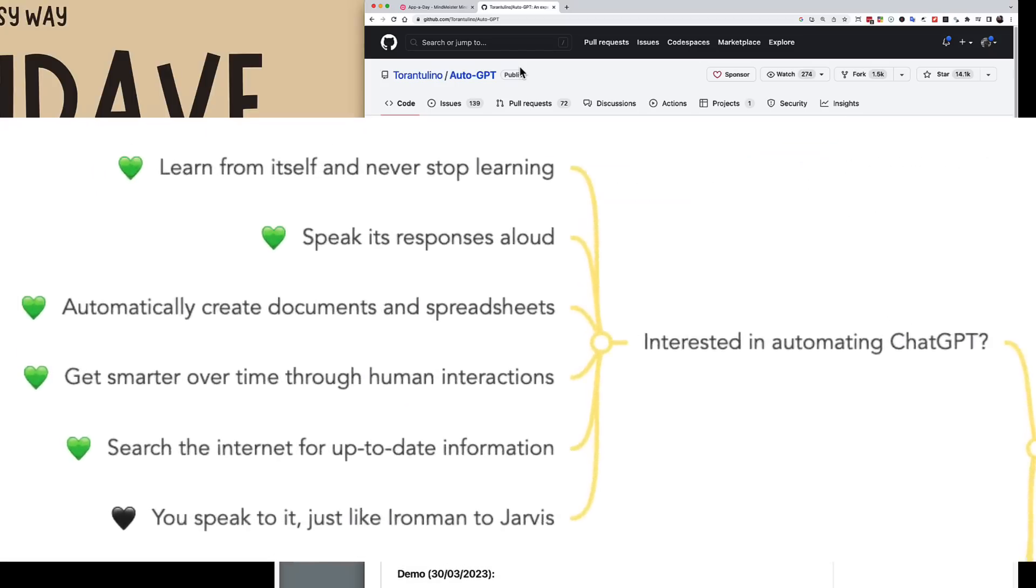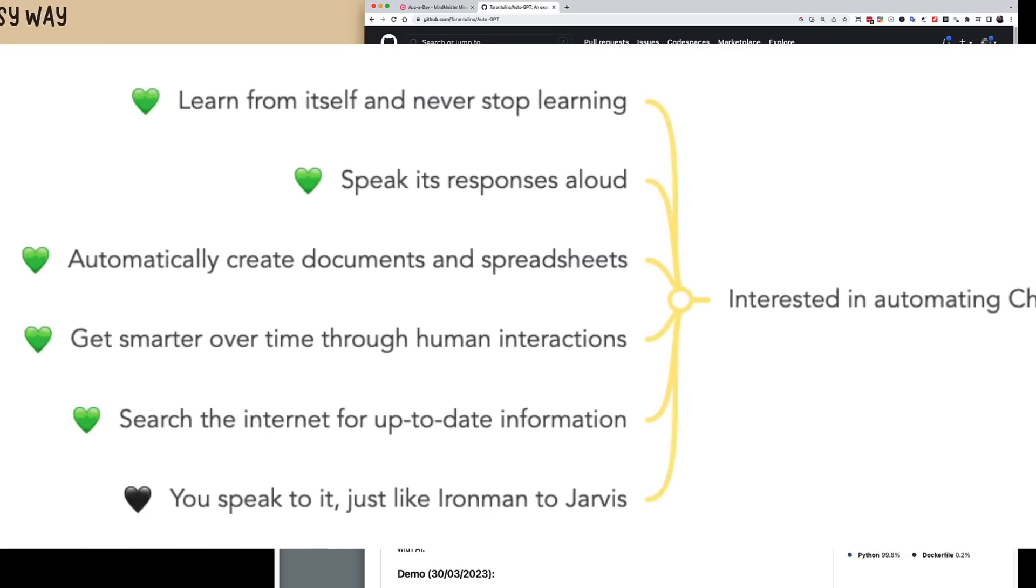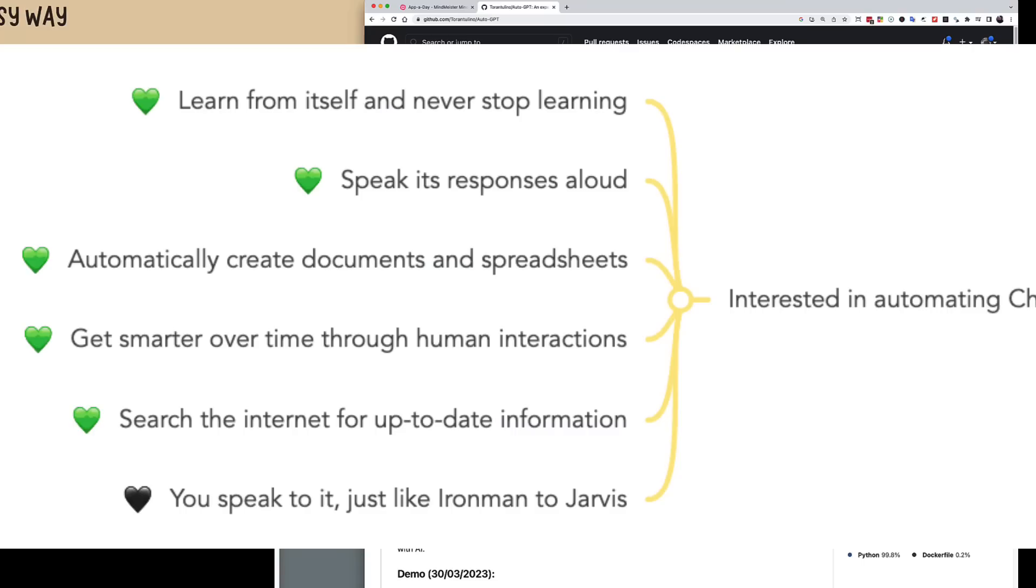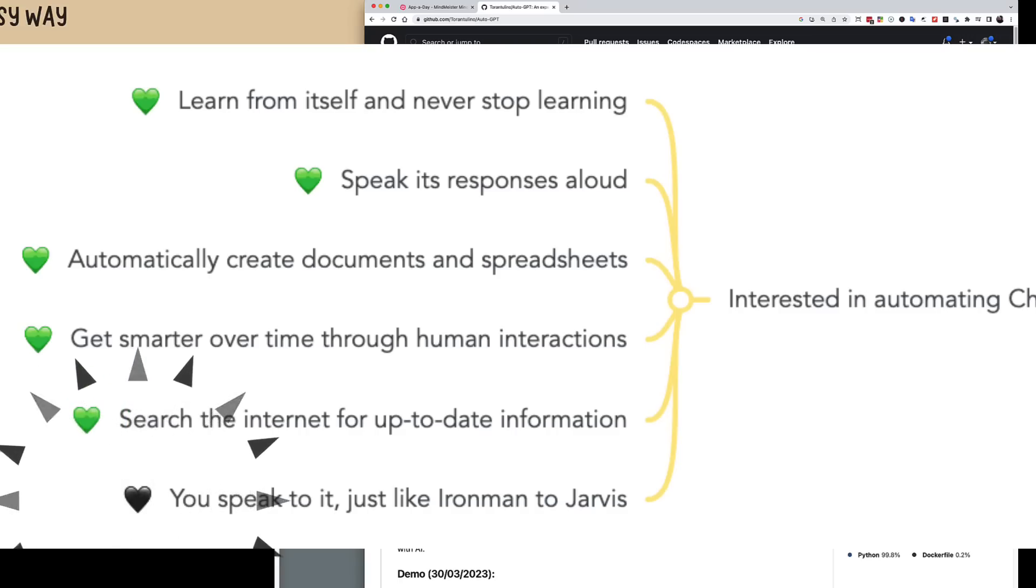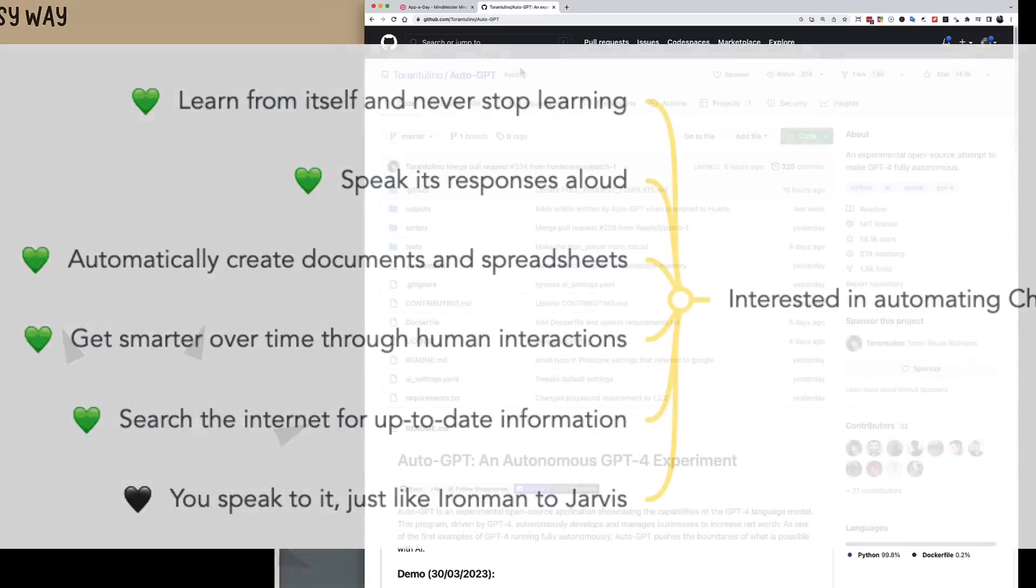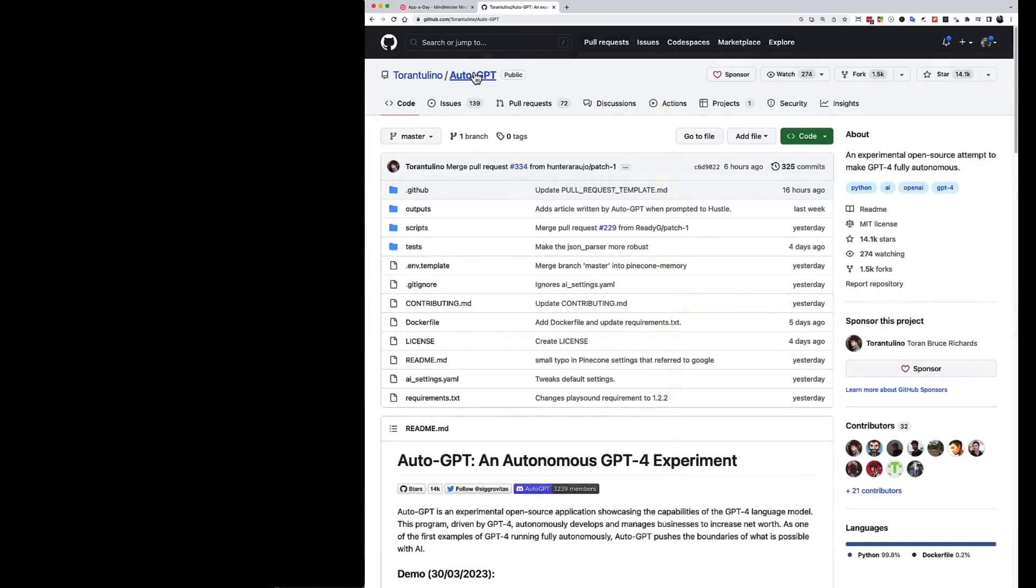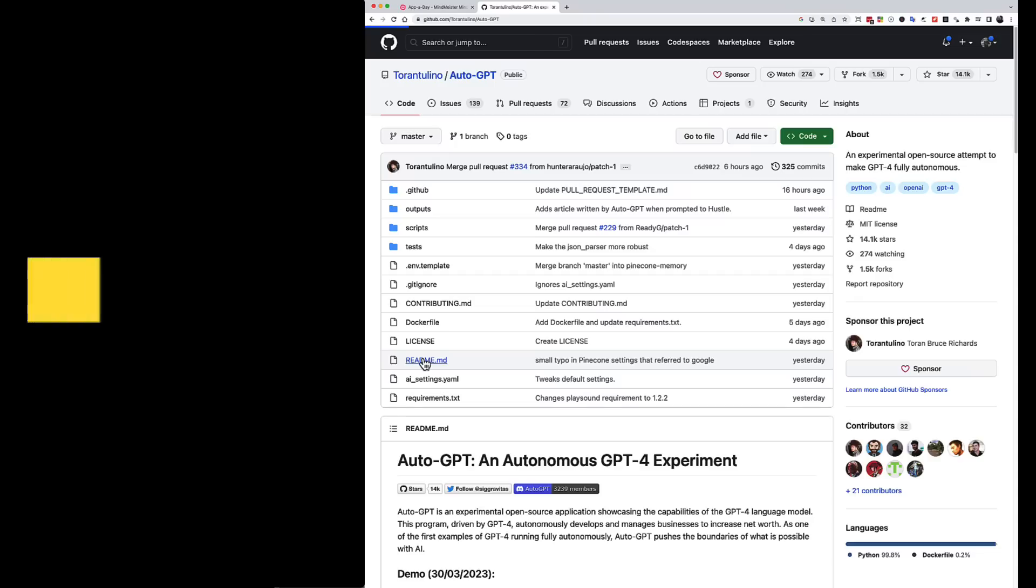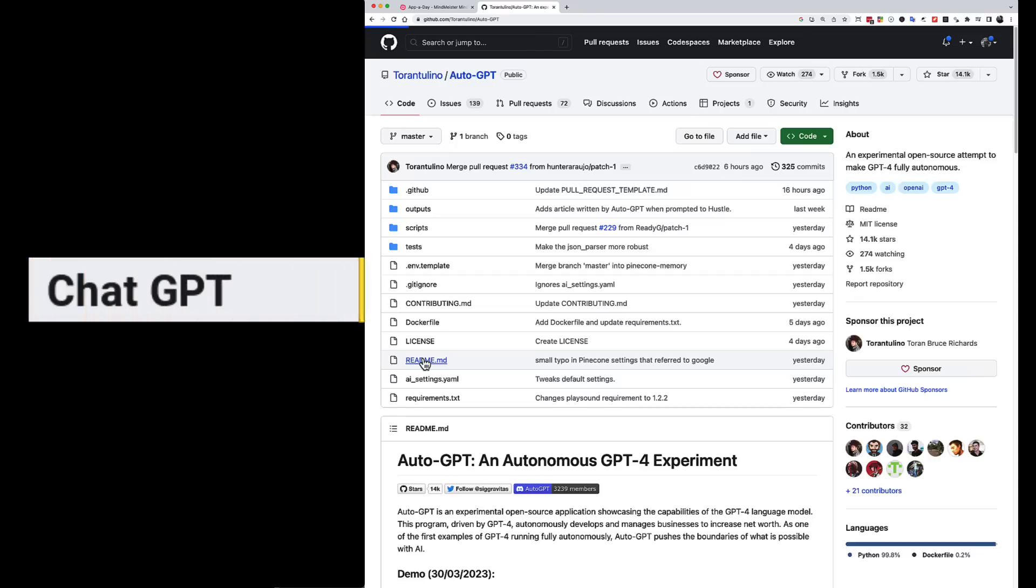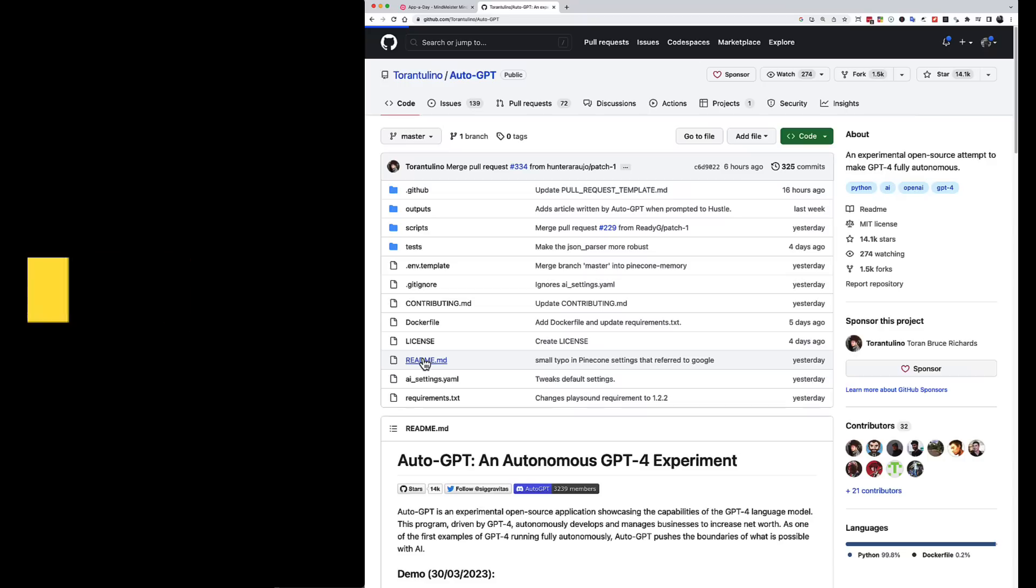What this means is that it can learn from itself, it can speak out loud the responses it has, it can automatically create documents and spreadsheets, it can get smarter over time through human interactions, and it can search the internet for up-to-date information. And I'm sure it won't be long before you can speak to it. Now, I'm going to show you how to set it up, but rather than follow the instructions directly, I'm going to let ChatGPT read the instructions and tell us how to install it.